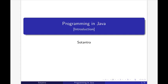Welcome to Swatantra Education. In this lecture, we are going to discuss about the fundamental building blocks of programs.